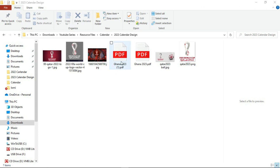In here we have a PDF called Qatar 23, and this is actually the template for the calendar design. I'll leave a link to where I downloaded this template in the description below, so check it out and get a copy for yourself.